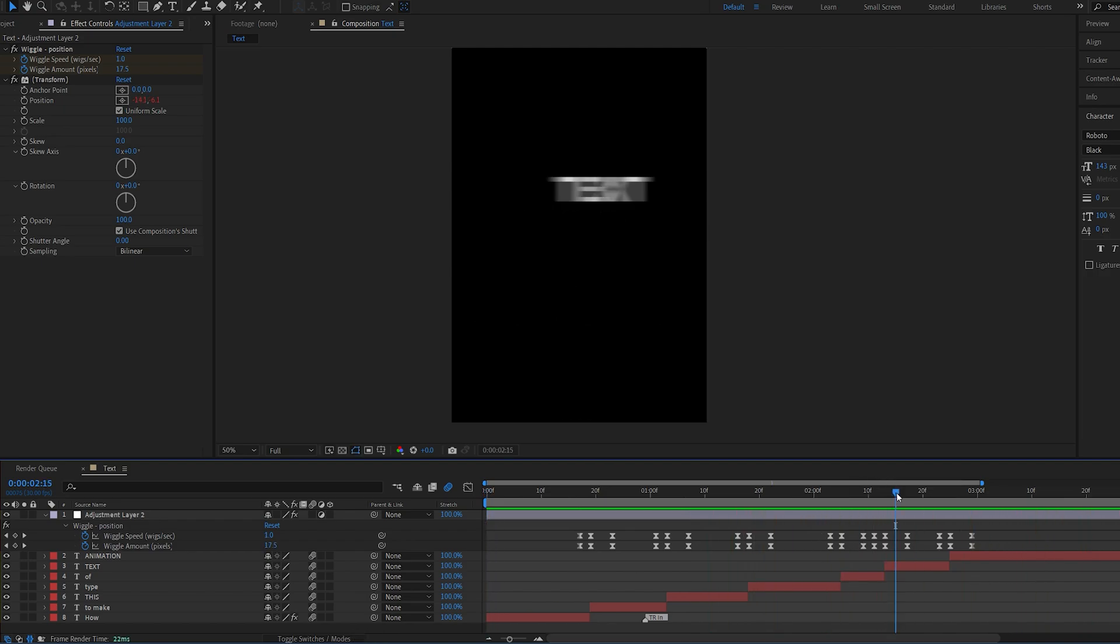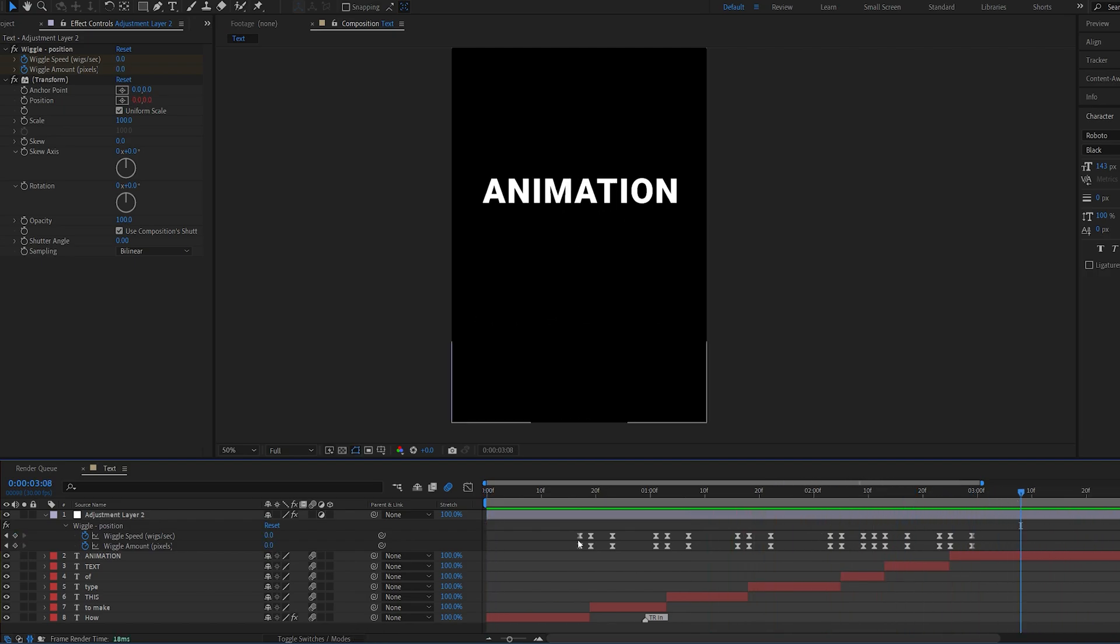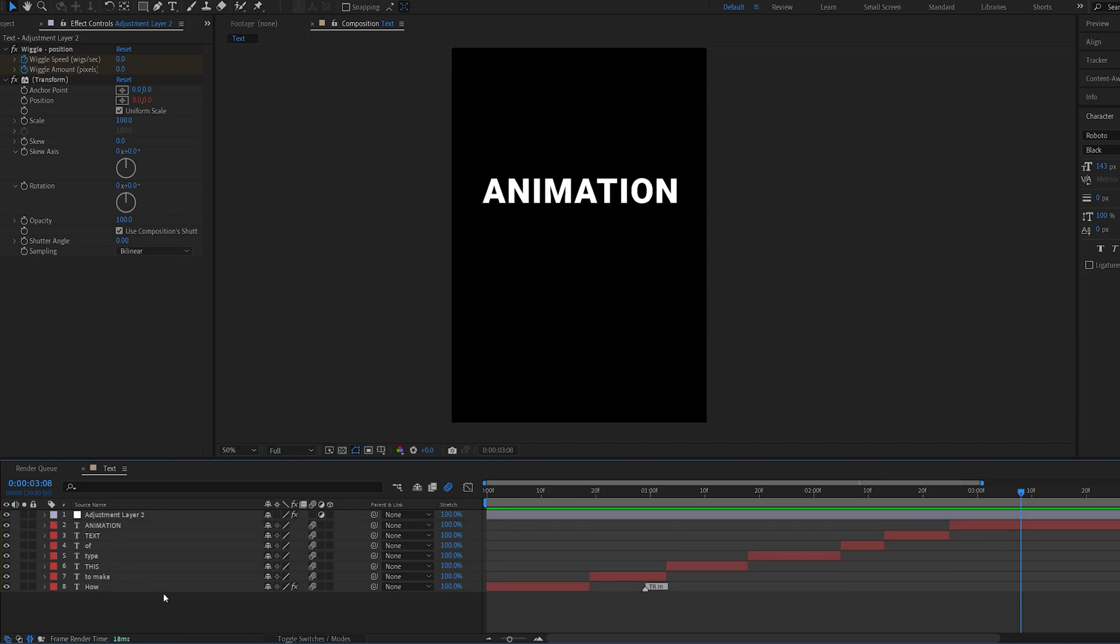So it already looks great. Now let's go ahead and add the background, some glow and maybe some transitions.